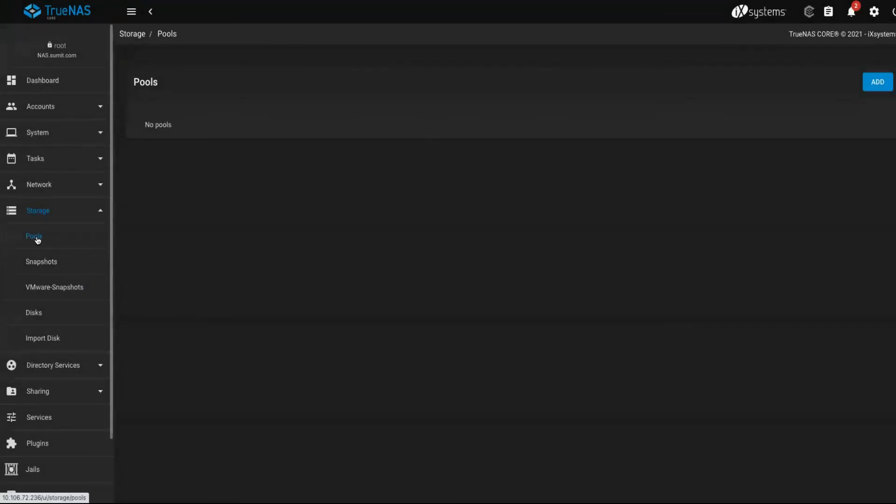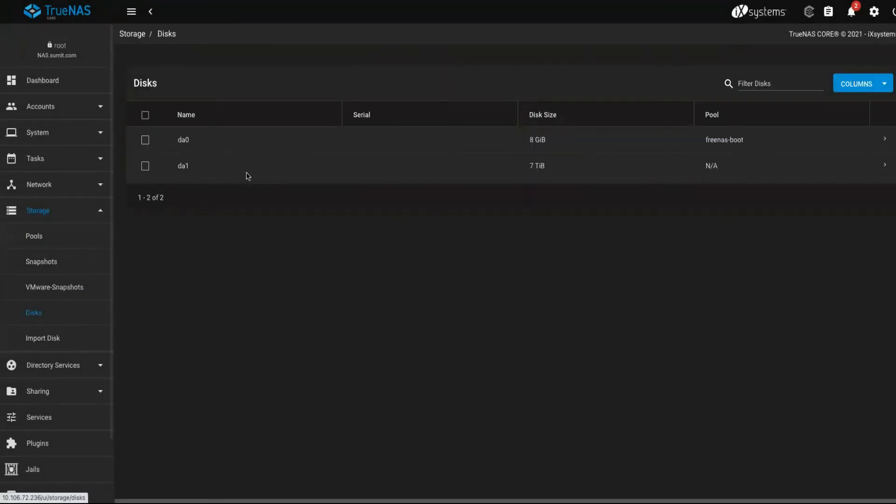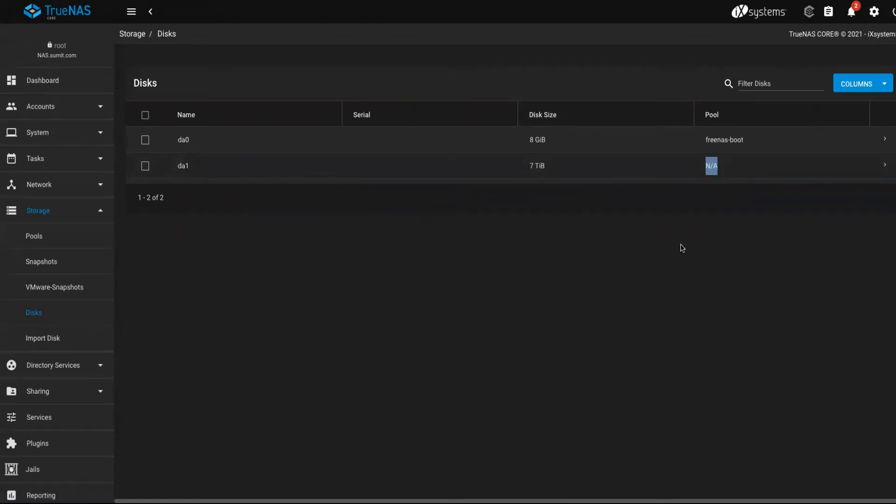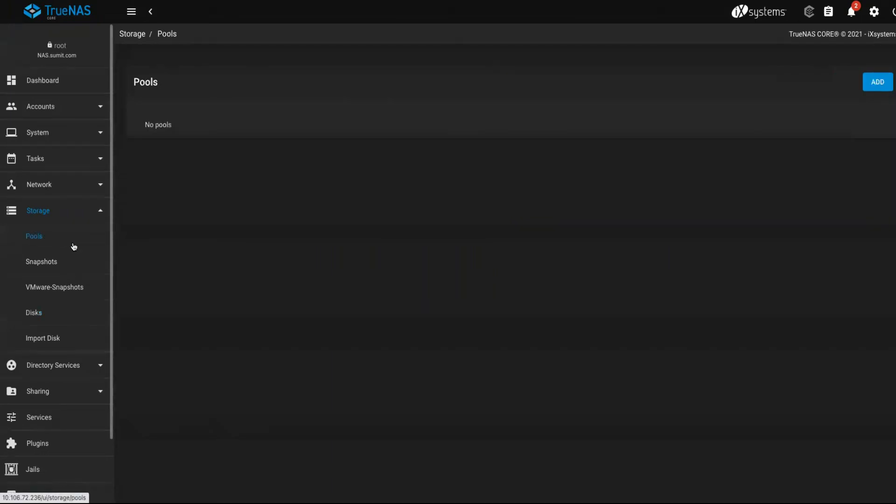Now you can see here I don't have any pool, but I still have the da1 device which is associated with no pool. So I can create a new pool here.